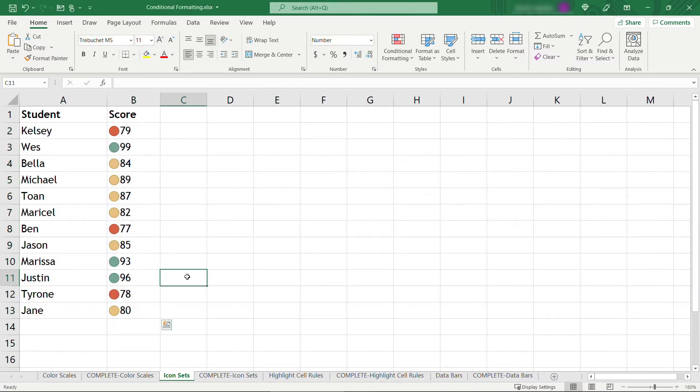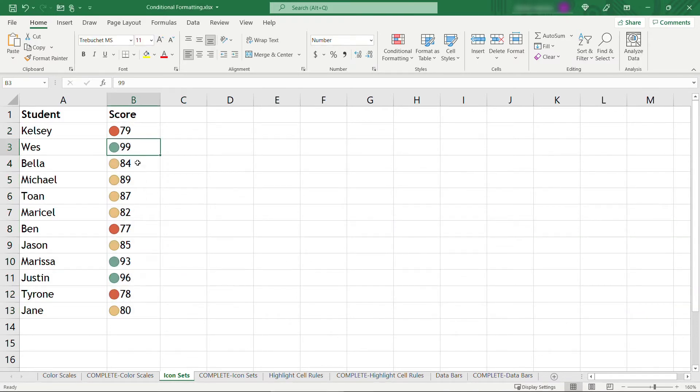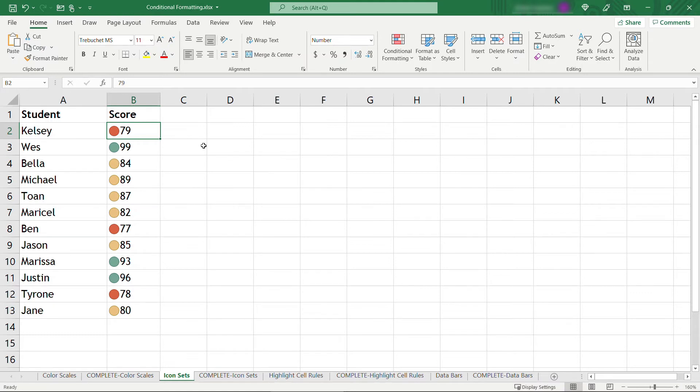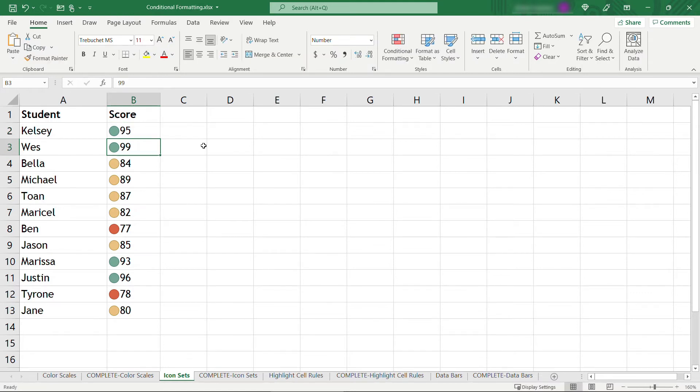And now you'll see anything in the 90s is green, you've got your yellows, and then things in the 70s are the red color. And once again, as you change the data here, let's say Kelsey really had a 95, that should update to a green color. Okay, so that's icon sets.